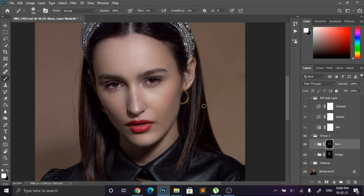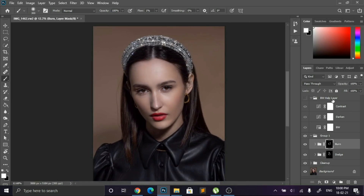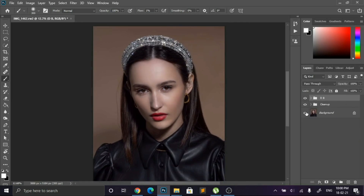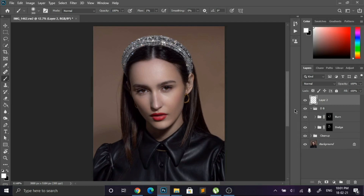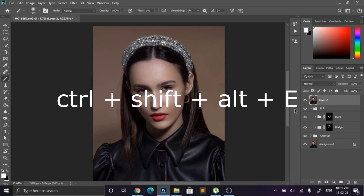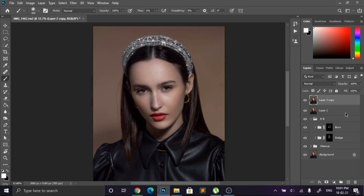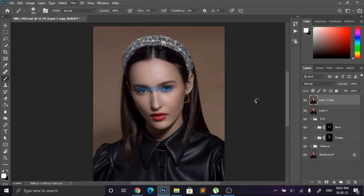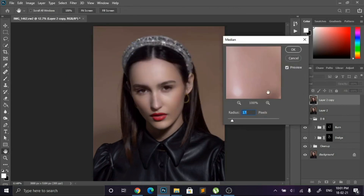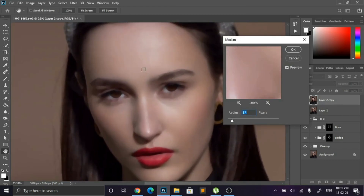As you can see, we have completed the dodge and burn process. Now it's time to do frequency separation. There are a lot of ways to do frequency separation but I am doing it with a median layer. First, create a merged layer by pressing Ctrl+Shift+Alt+E on your keyboard. Now create a copy of this layer by pressing Ctrl+J. Select the first layer, go to the filter section and select noise, then apply the median filter. You can change the values according to your image, but don't go over 30 or 40.